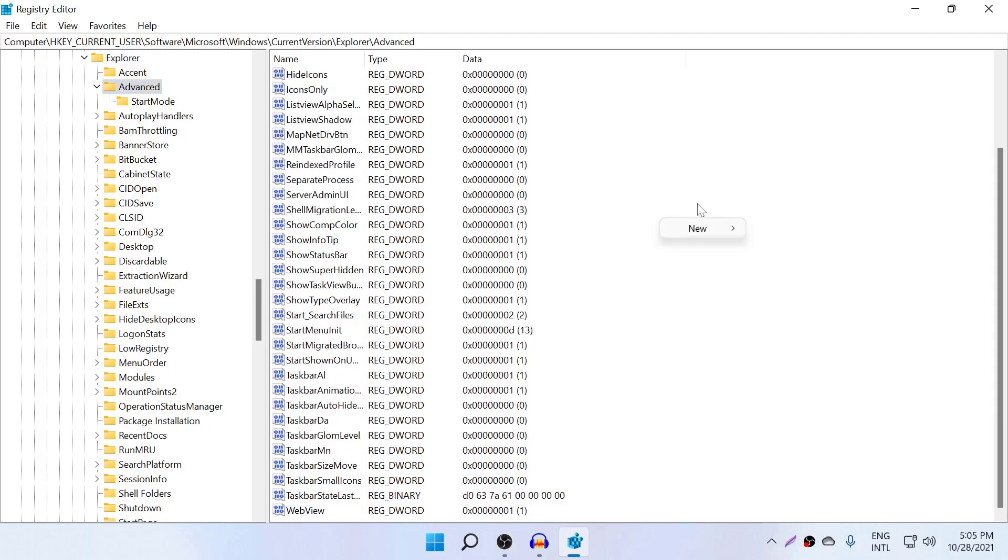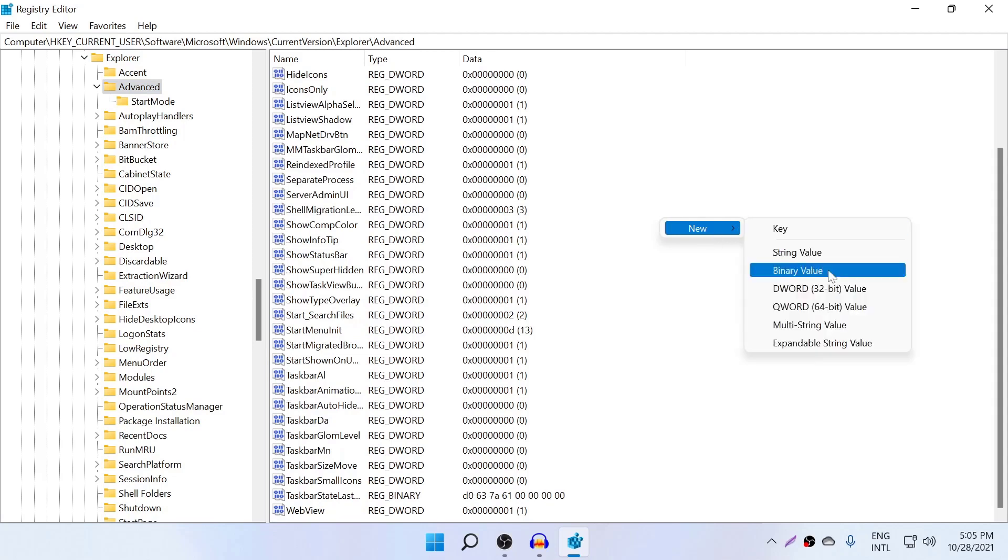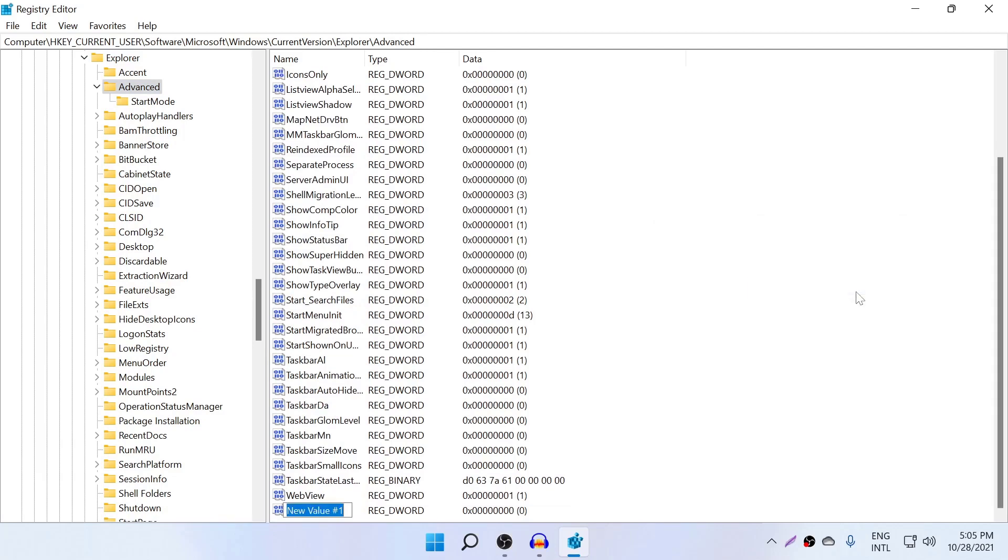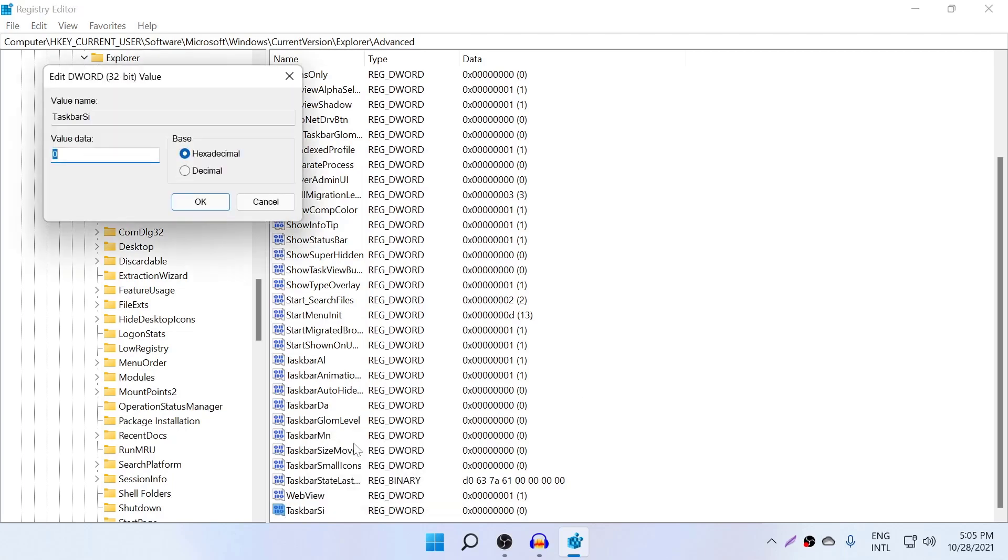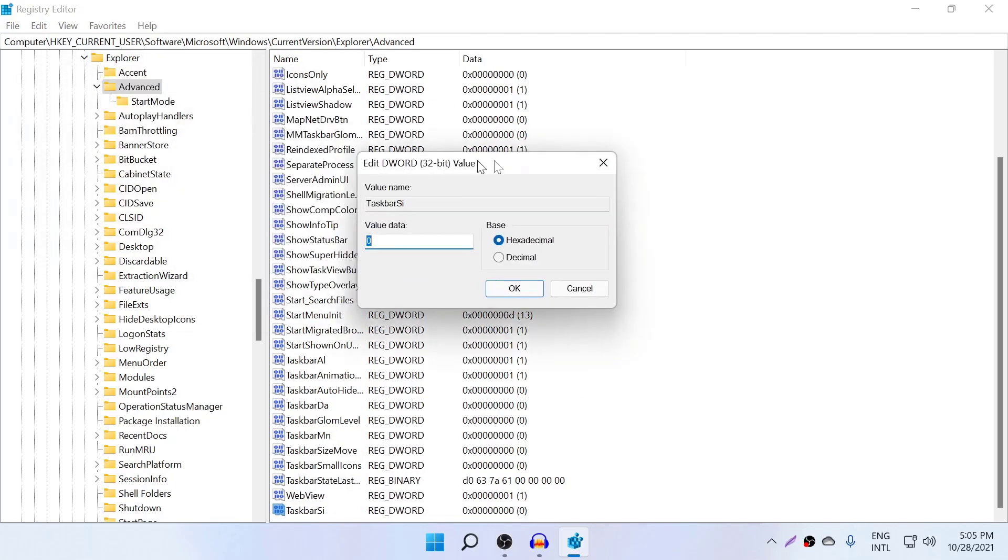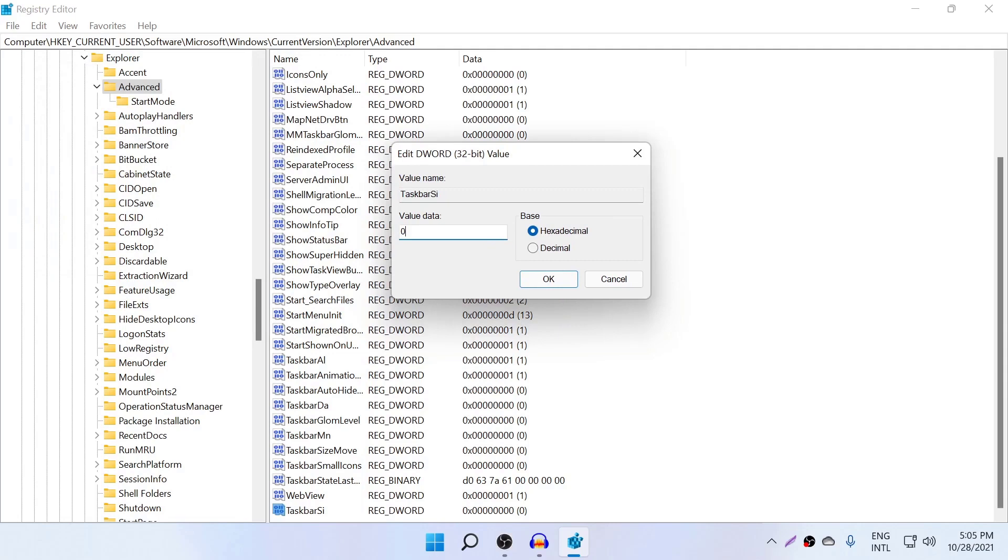Click New, click DWORD 32-bit value. In here you need to type this command: taskbar SI, and press Enter. So if you right click and modify this key, you can see you can put a value here.